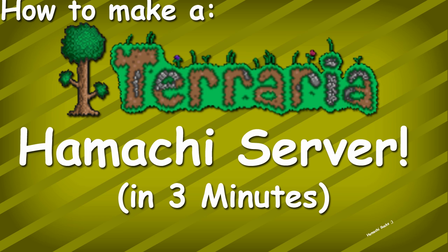Alright guys, so this is just going to be a really quick video telling you how to make a Hamachi server for Terraria in hopefully under 3 minutes.